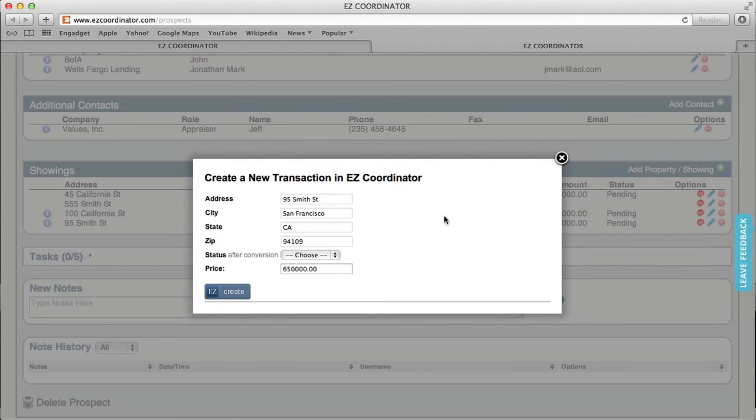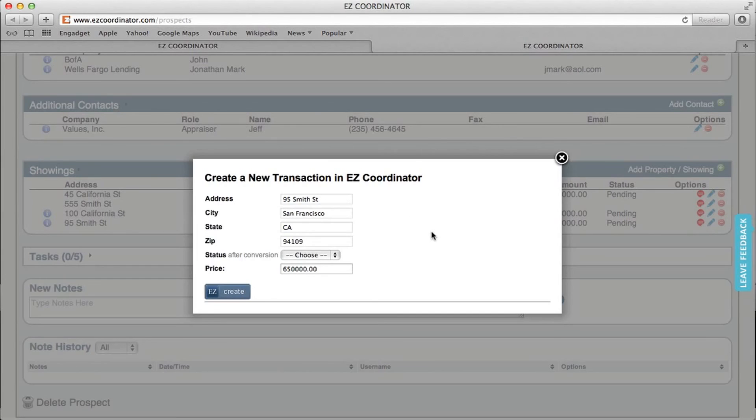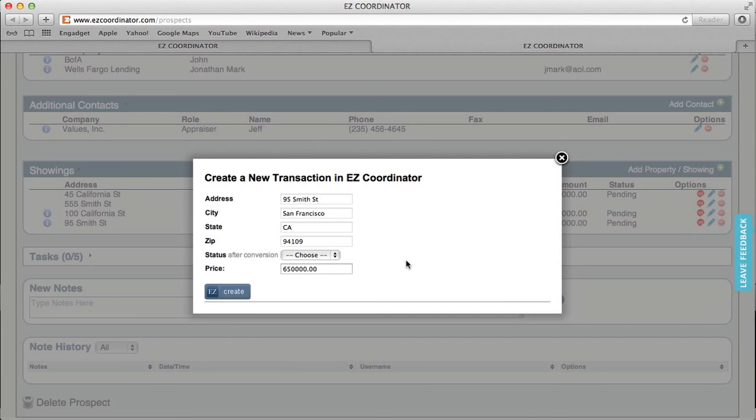So once you've completed a transaction, an offer on a property, and it's been accepted, you can actually convert this directly into a new transaction in the Easy Coordinator. So you won't have to re-enter the information. And you just click the convert button. It'll pull up the property information. You can select a status type for it. And then you click create, and it's going to add this transaction into your Easy Coordinator account.